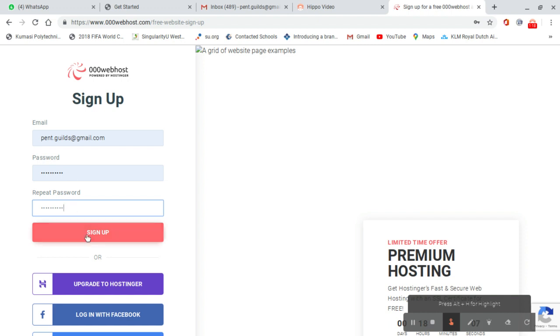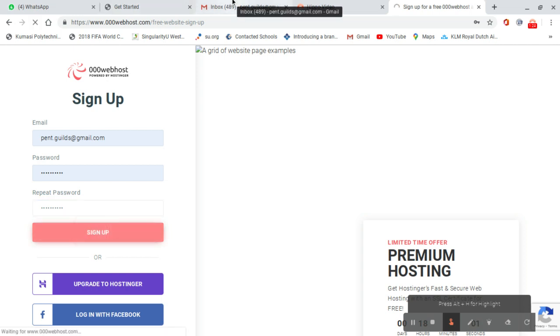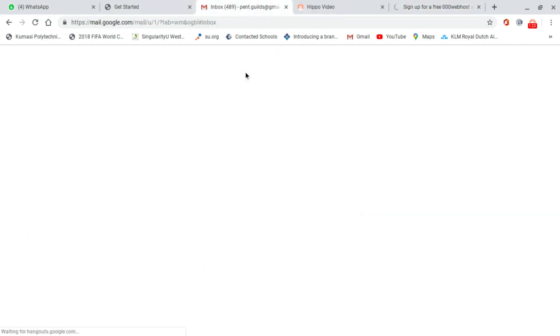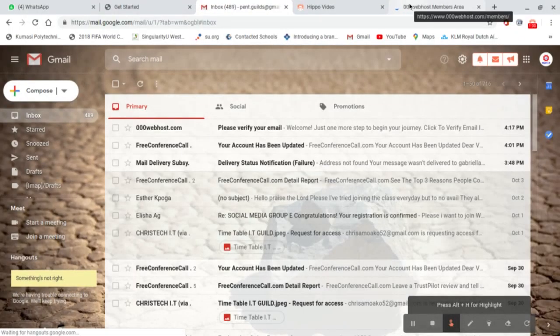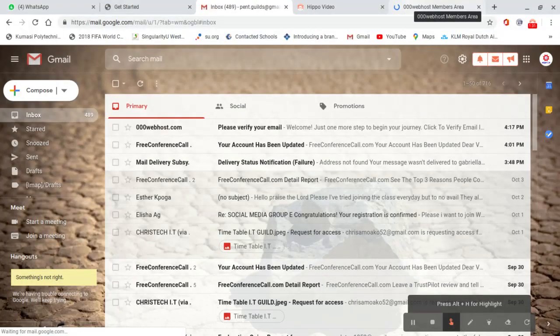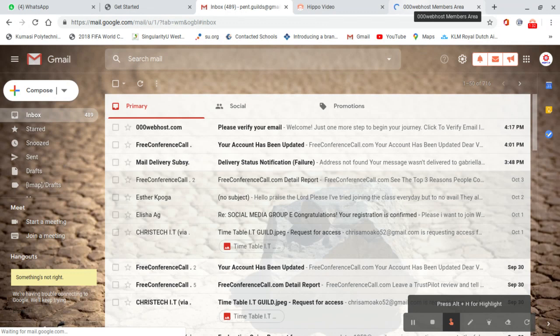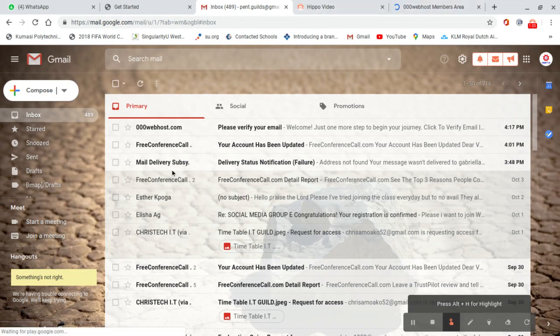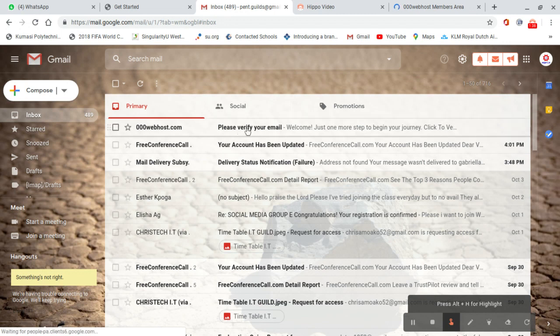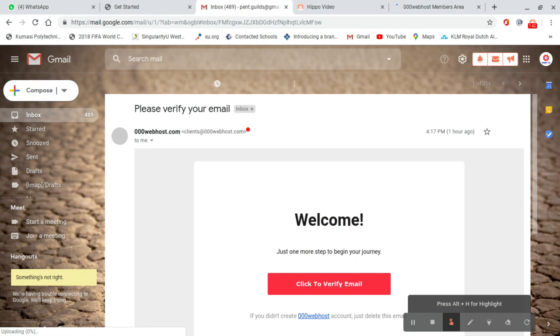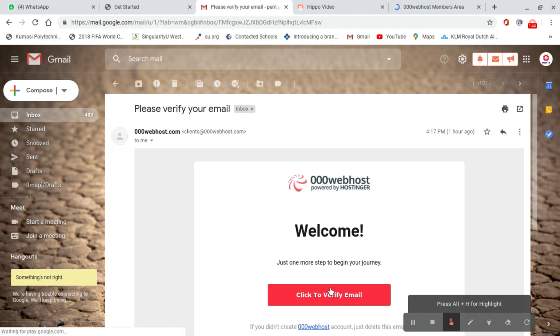When we are done with that, we click on sign up. This will bring us to an email where you will get a verification request. Please verify your email. I click on verify.